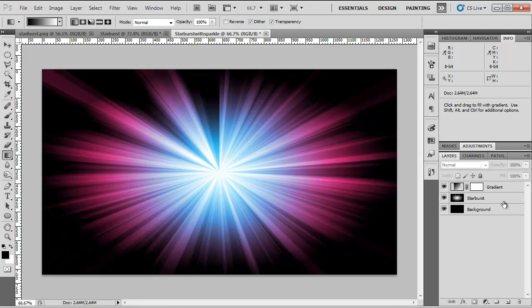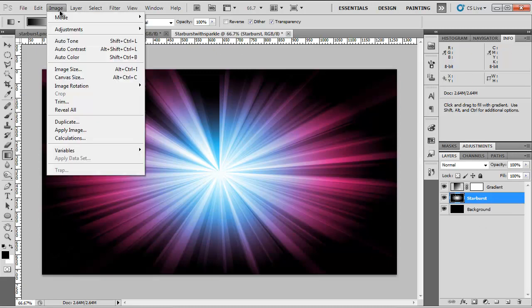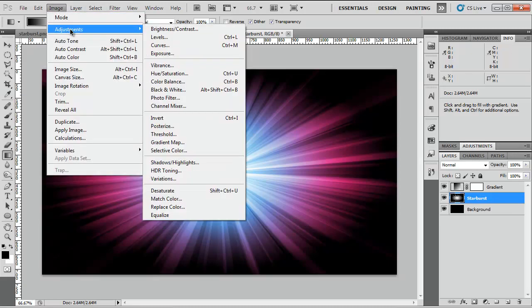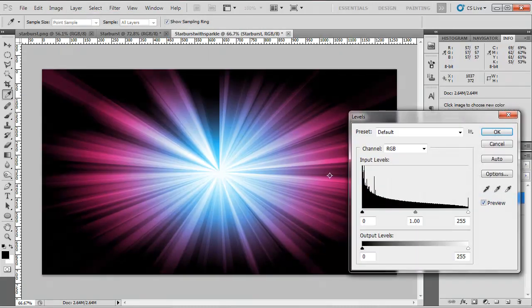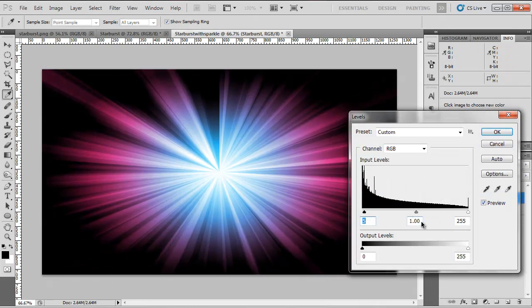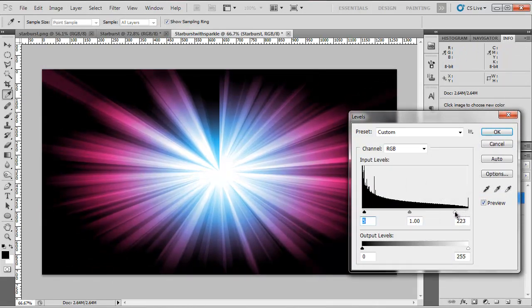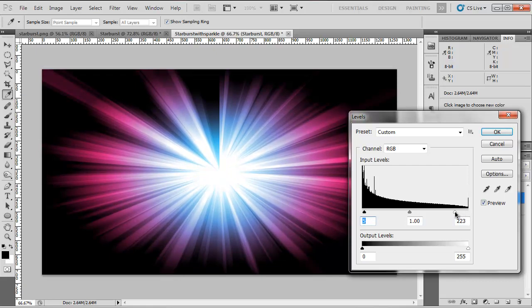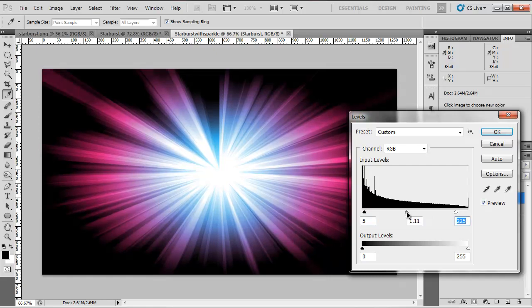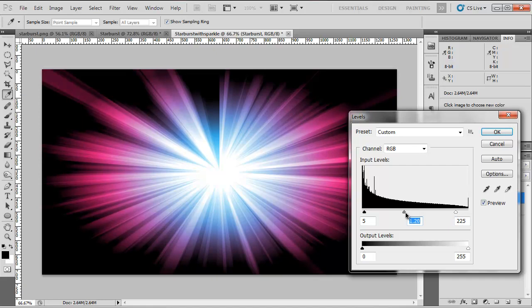To me that's not vibrant enough. So we're going to click on our starburst layer, go to Image, Adjustments, Levels. I'm going to bring up the blacks just a touch to say 5. I'm going to bring this down quite a bit, 220 seems alright, 225. I'm going to bring our Gamma towards the left just a bit like so, let's say 130.